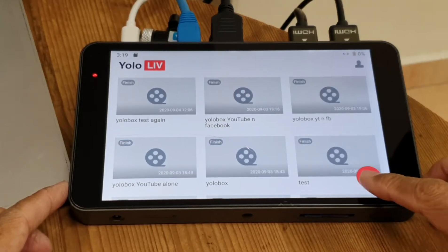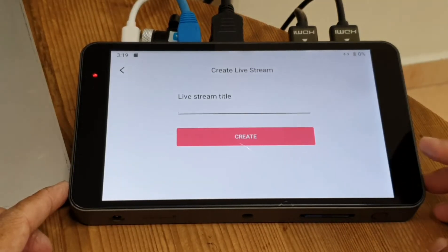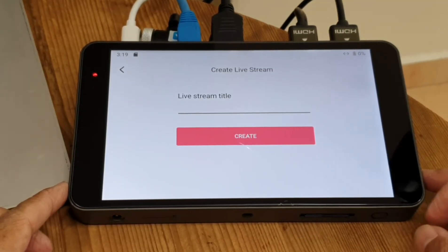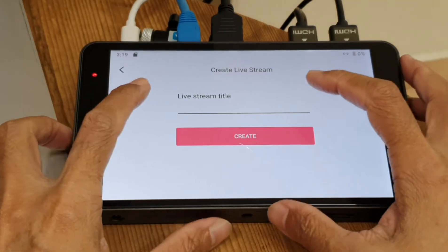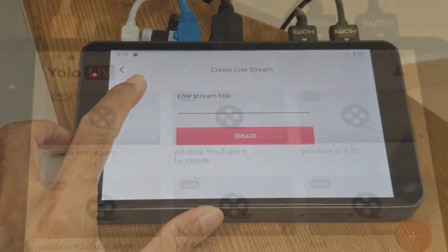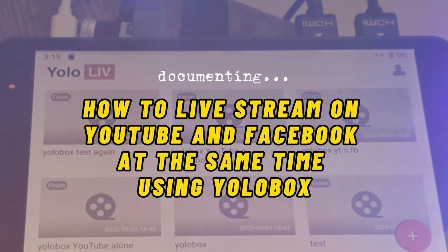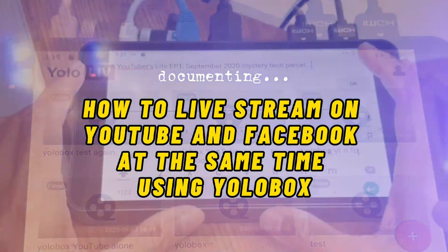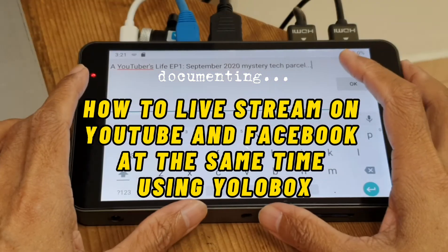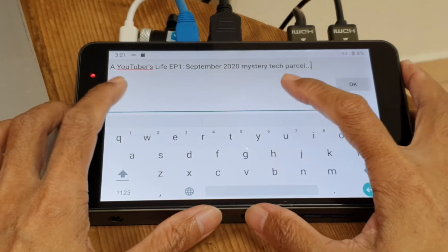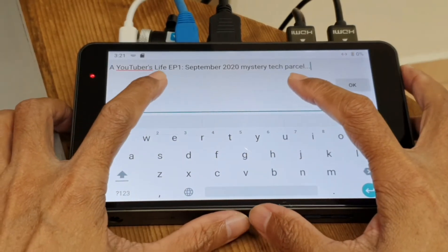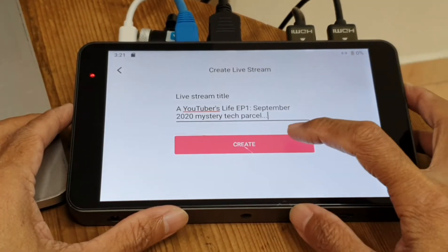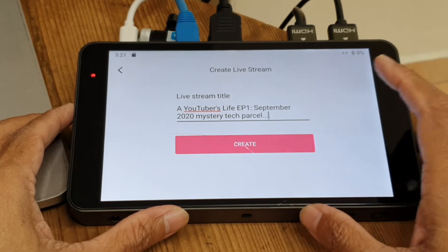Click on the plus button to start a new live stream. Let's key in a title. I'll call this 'A YouTuber's Live Episode 1'. Tap on OK, then tap on Create.